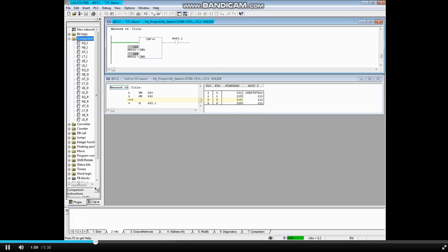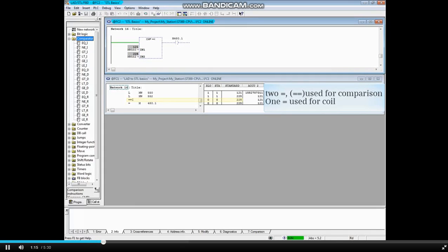The command equals-equals as integers compares accumulator 2 to accumulator 1. The back-to-back equals marks tell the CPU that a comparison is being made, whereas a single equals mark tells the CPU a coil is being written to.